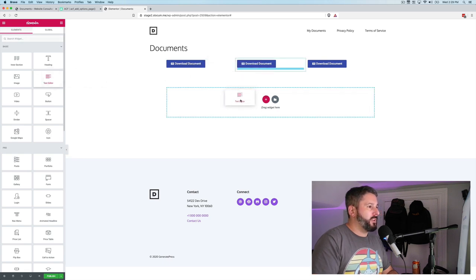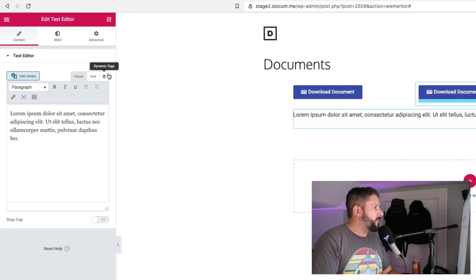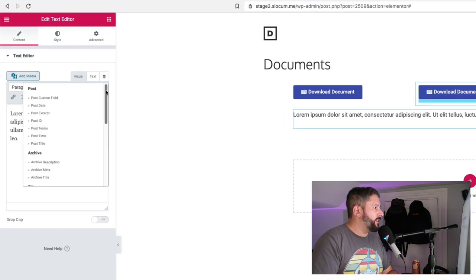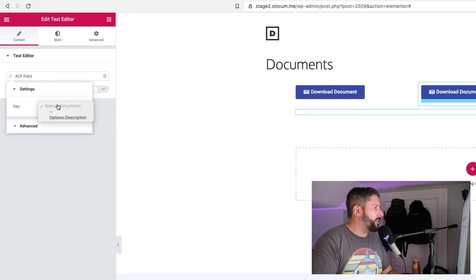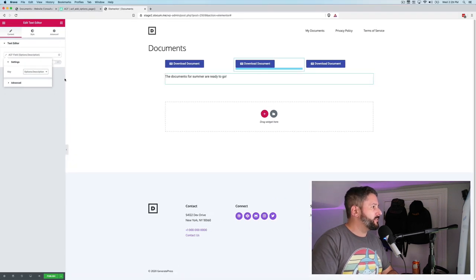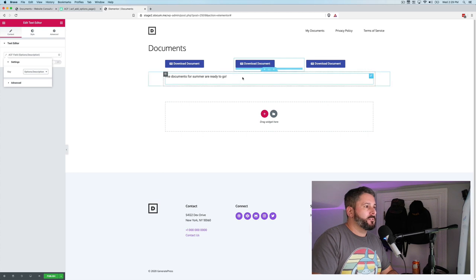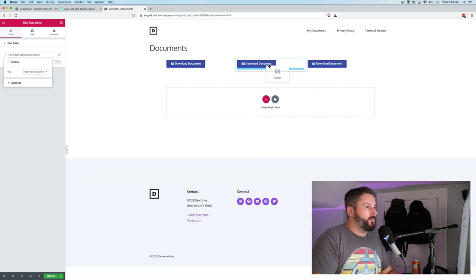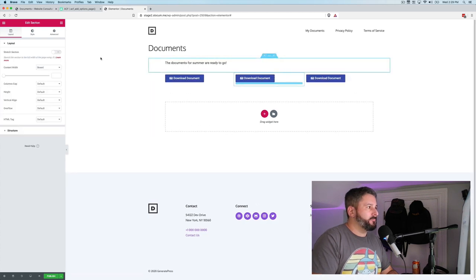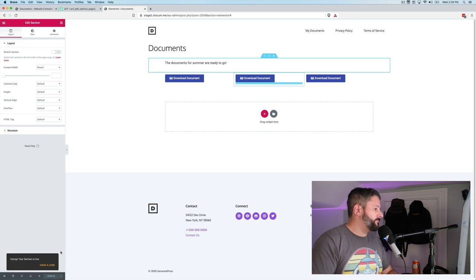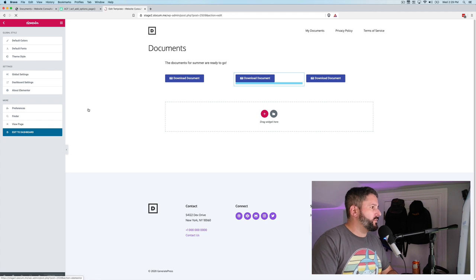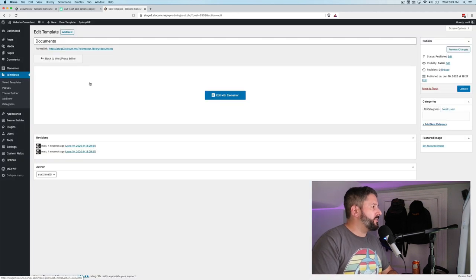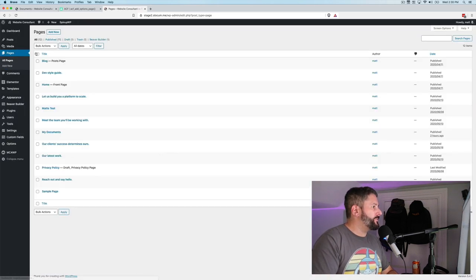We'll grab the text editor. And for now, actually just put it right here for now. And the dynamic tag will be ACF field. Click on it again. The key will be the options description. And then we'll drag it above. Boom. That's it. We'll hit publish. So our template is saved. We'll exit to the dashboard. We'll go to our documents page.